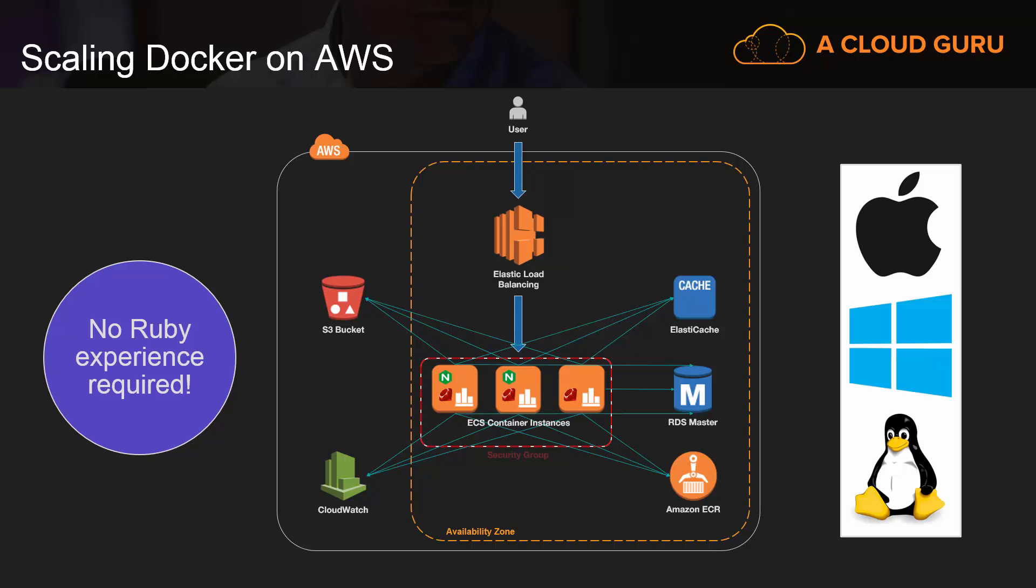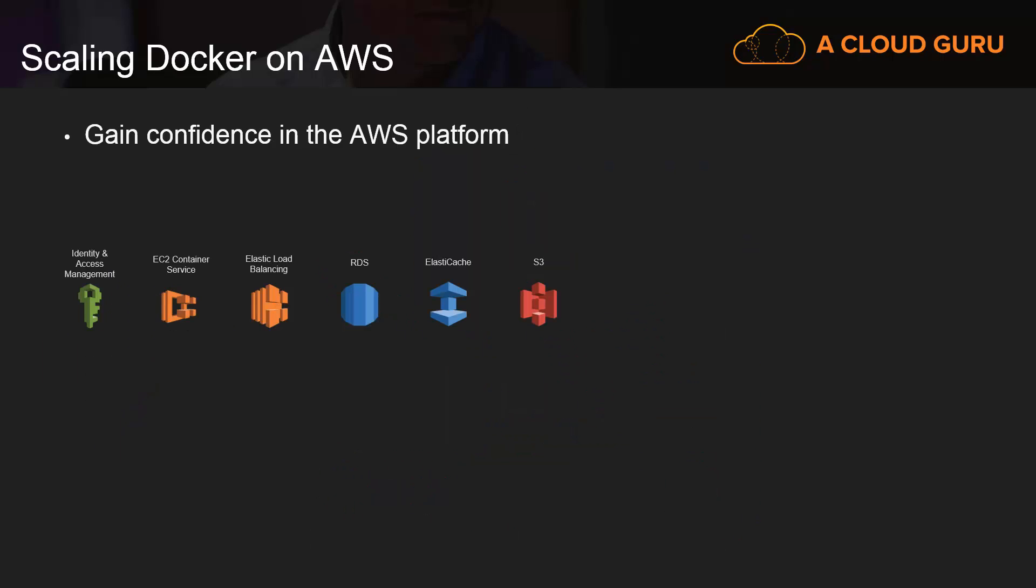You'll also be able to follow along with OSX, Windows, or Linux. You'll be very confident working with AWS because you'll have heaps of practical experience with about half a dozen AWS components. A lot of this knowledge can be applied outside the scope of Docker too.